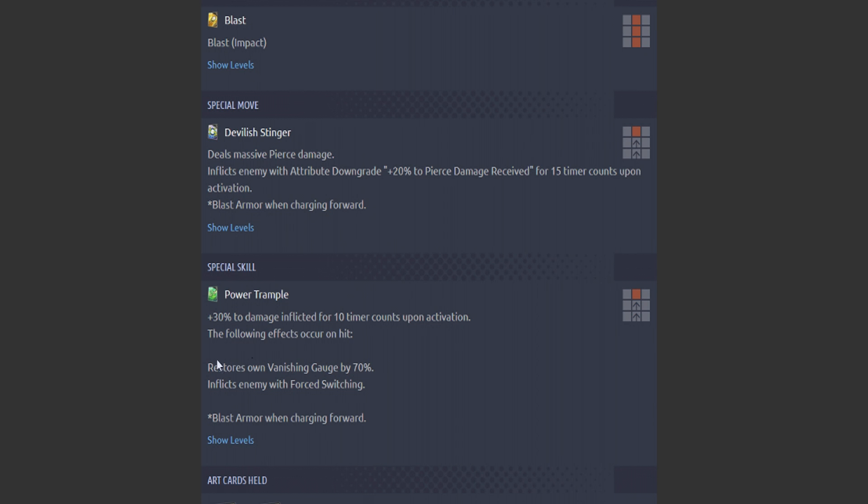And now his green card: 30% to damage inflicted, 10 timer count spawn activation. The following effects occur on hit: restore's own vanish gauge by 70%. Inflicts enemy with the force switching. Blast armor when charging forward. Wow, this is another thing. This feeds into his other passives. If your opponent decides to bring out a Saiyan, let's say you're facing Son Family and they only have the Gohan left, you pop this, get your vanish back.